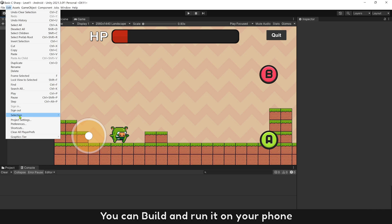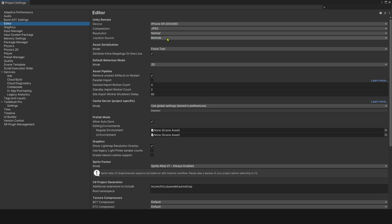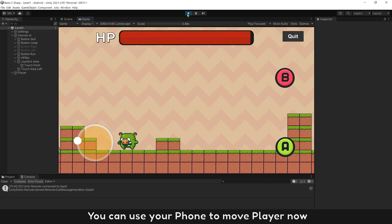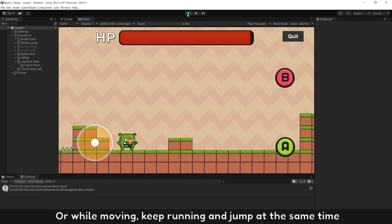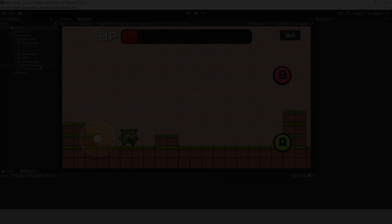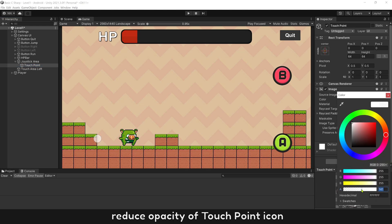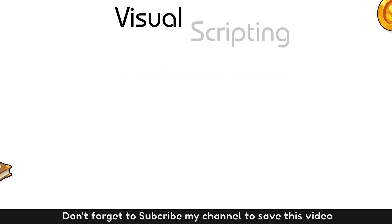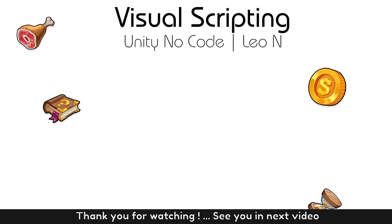You can build and run it on your phone, or connect your phone to PC and use Unity Remote to test it. Open Unity Remote 5 on your phone, then press play in the editor. You can use your phone to move the player, jump while moving, keep running and jump at the same time. Multi-touch works perfectly. You can turn off the joystick icon to see it more easily and reduce the opacity of the touch point icon — it looks like any joystick game on the store now. Don't forget to subscribe to my channel. Thank you for watching, and see you in the next video.